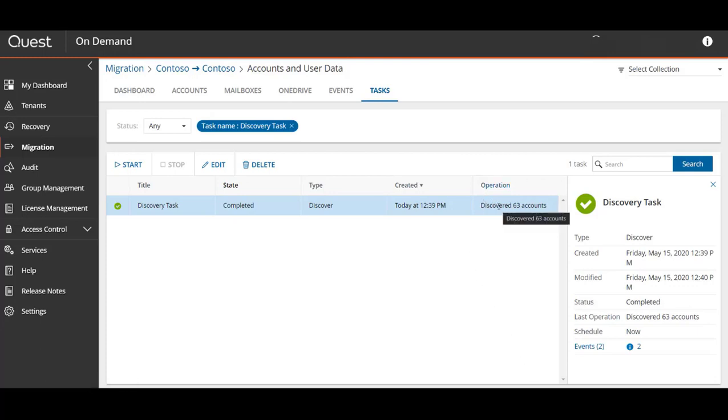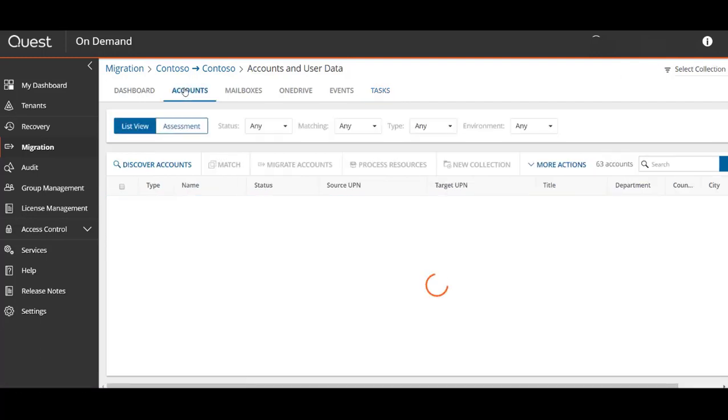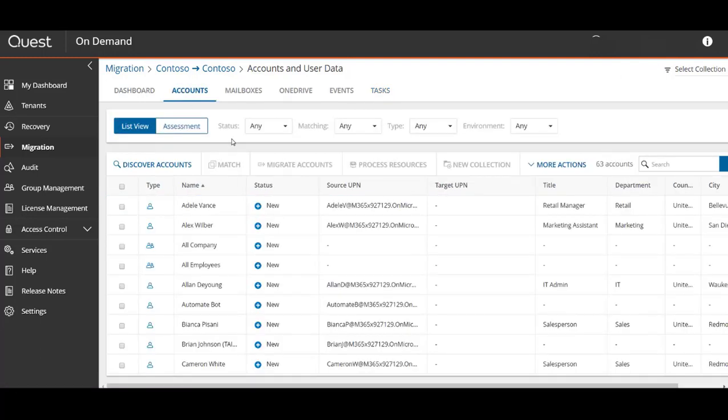Upon discovery task completion we can go back to the accounts tab and view all of the migratable objects from this source to target pair. Once you select an account, you can either create a matching task or organize a batch of users within a collection.